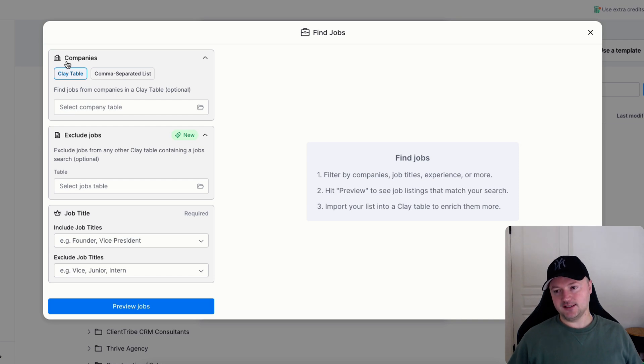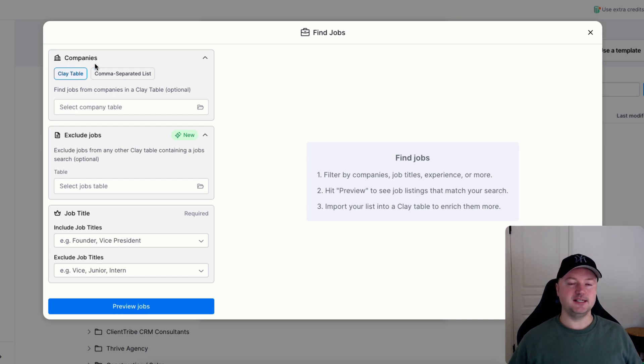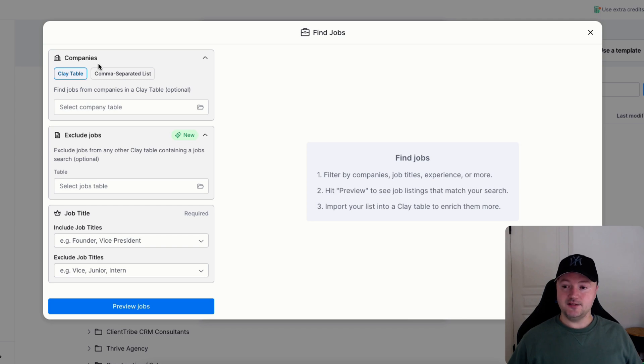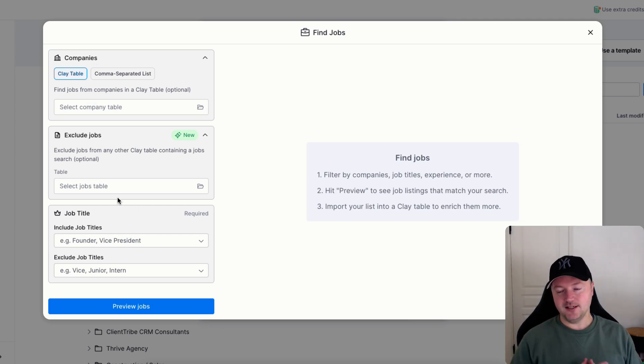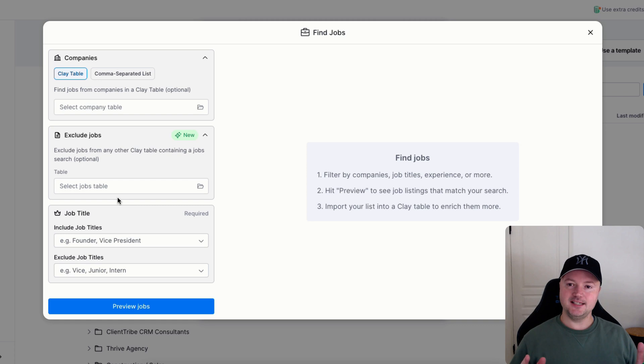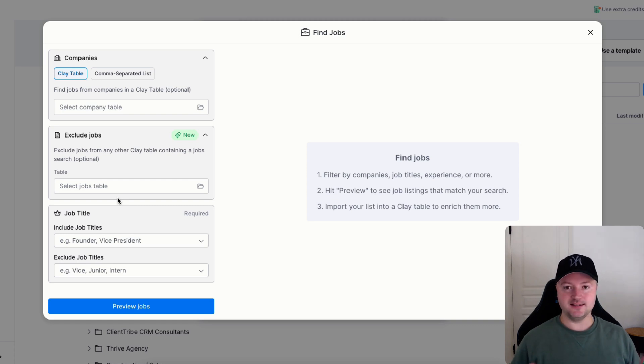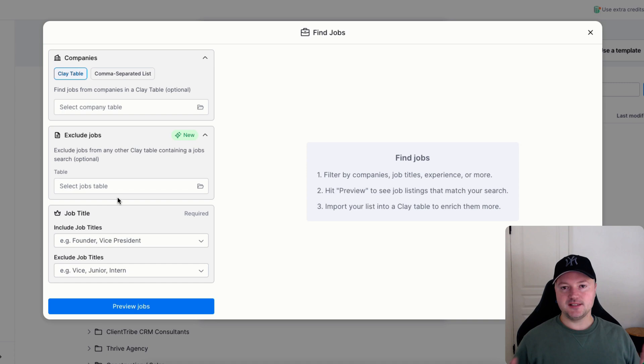So one workaround is to start with a find companies search and create a table of companies that meet your criteria, and then use that Clay table and then find jobs that way. The only problem is that let's say you generate a list of companies first and let's say there's 10,000 companies in your list.